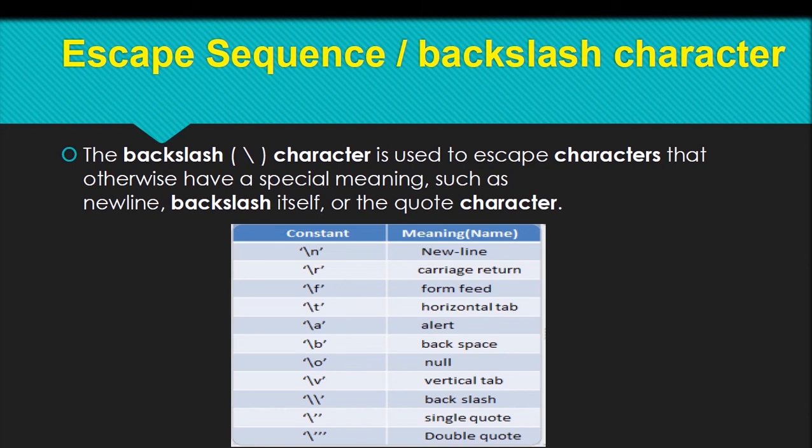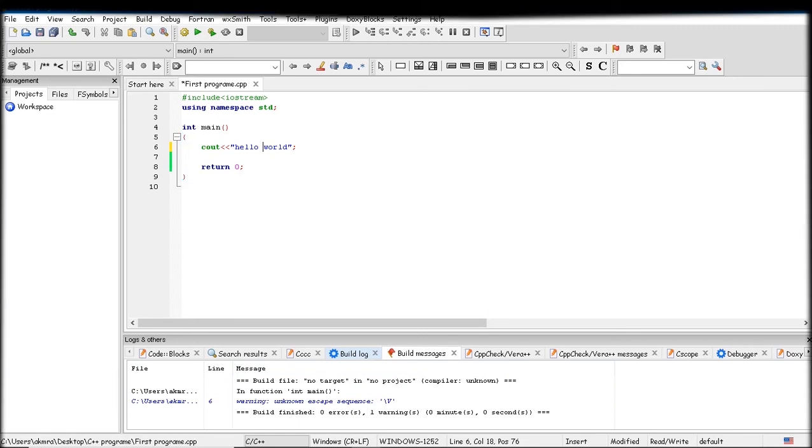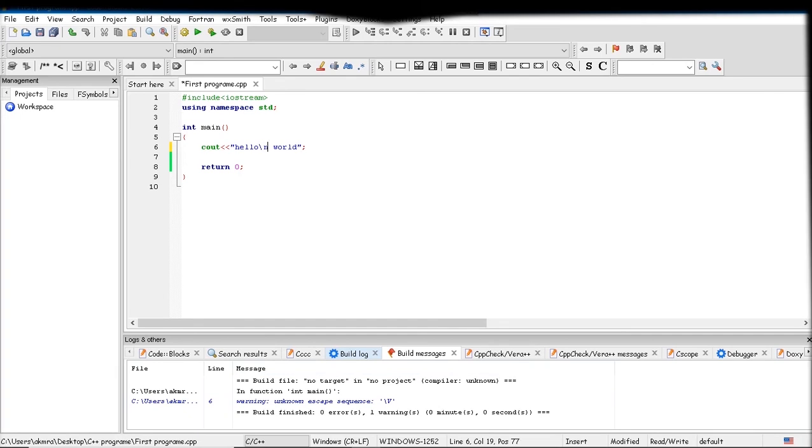Don't worry, we will see our backslash characters in Code Blocks, so let's open Code Blocks first. It's our previous code. Let's see the backslash characters in our code.